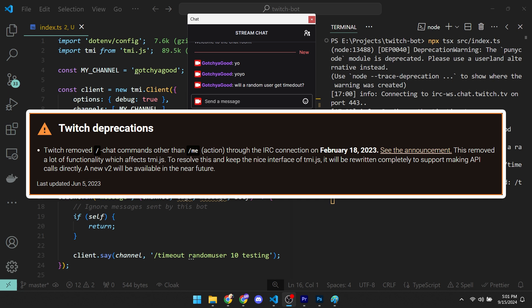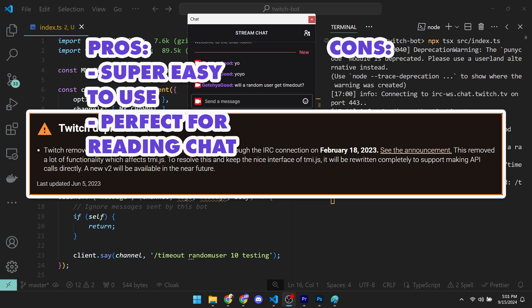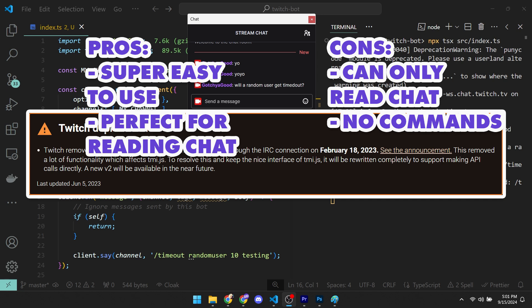Well, if that's the only thing you are interested in doing, you are good to go. Let's see the pros and cons of TMI.js and IRC. Pros. It's super easy to use. And it's perfect for reading chat. Cons. You can only read the chat and can't send commands. That's 2 for 3 though. So it's not bad at all.